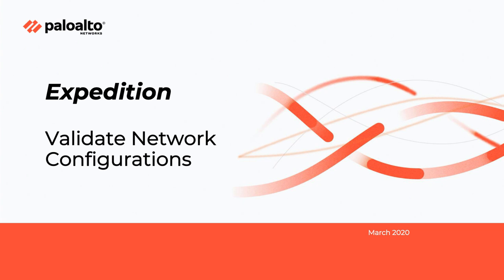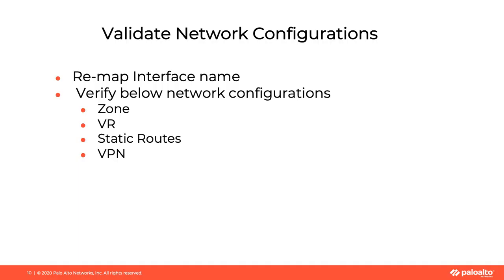Welcome to the Expedition tutorial video. In this video I will go over the steps on how to validate network configurations. Let's preview the tasks in this step.